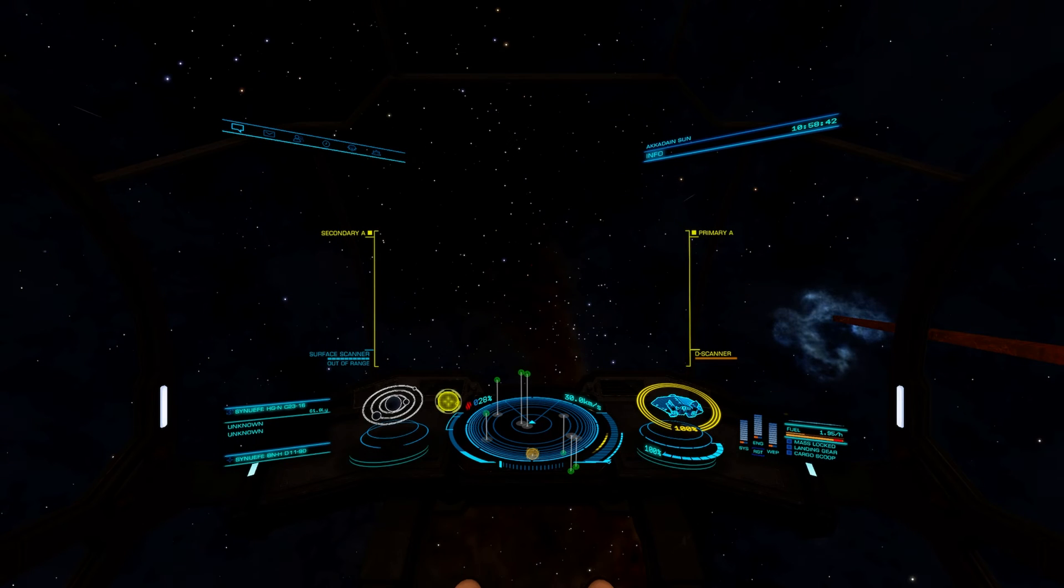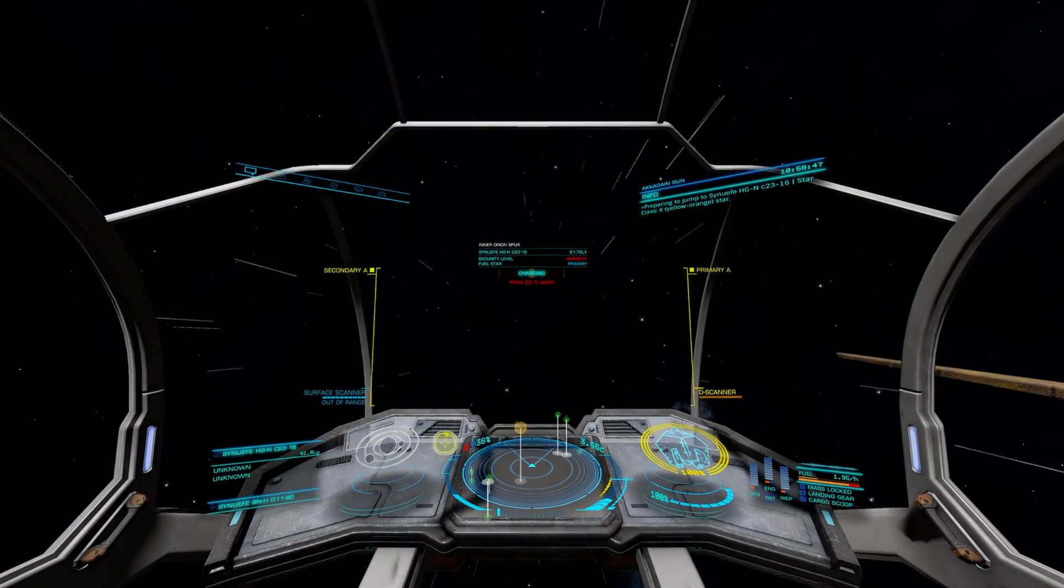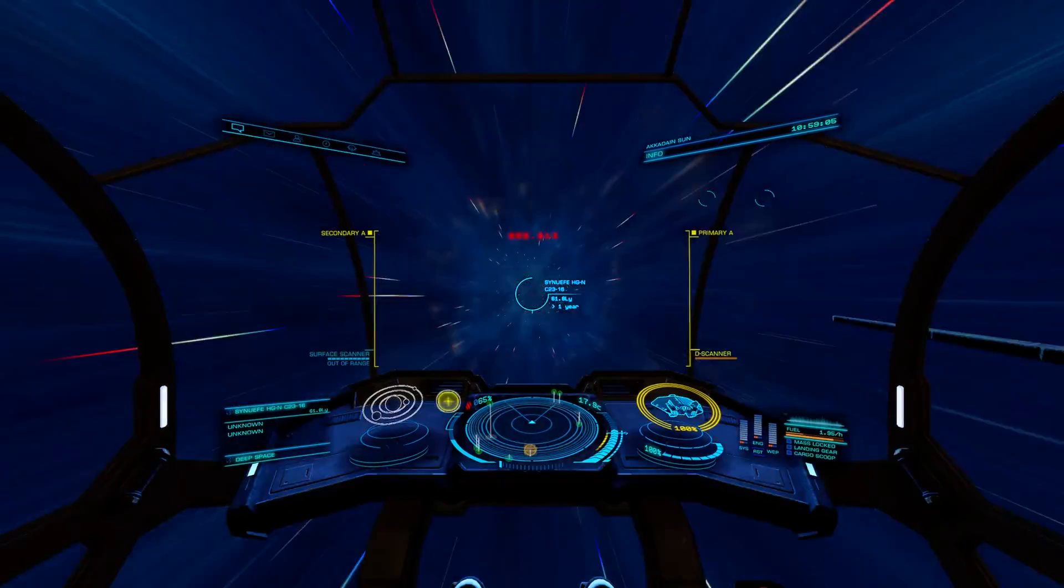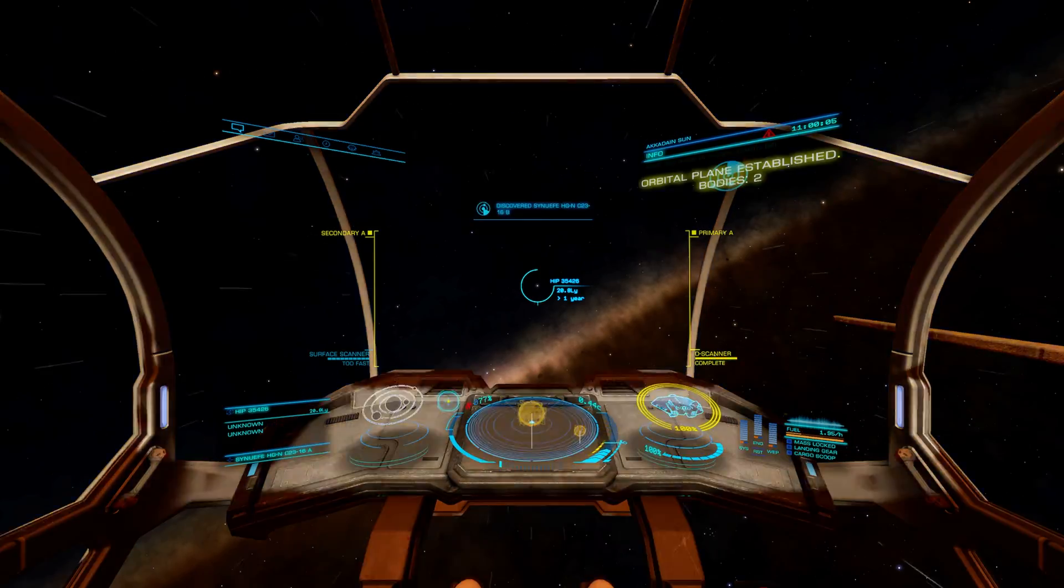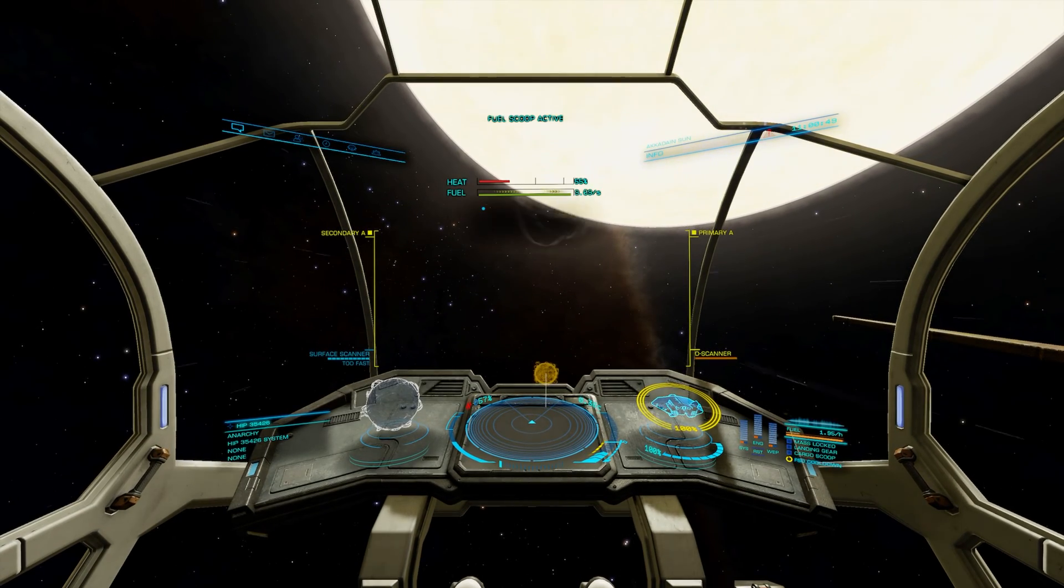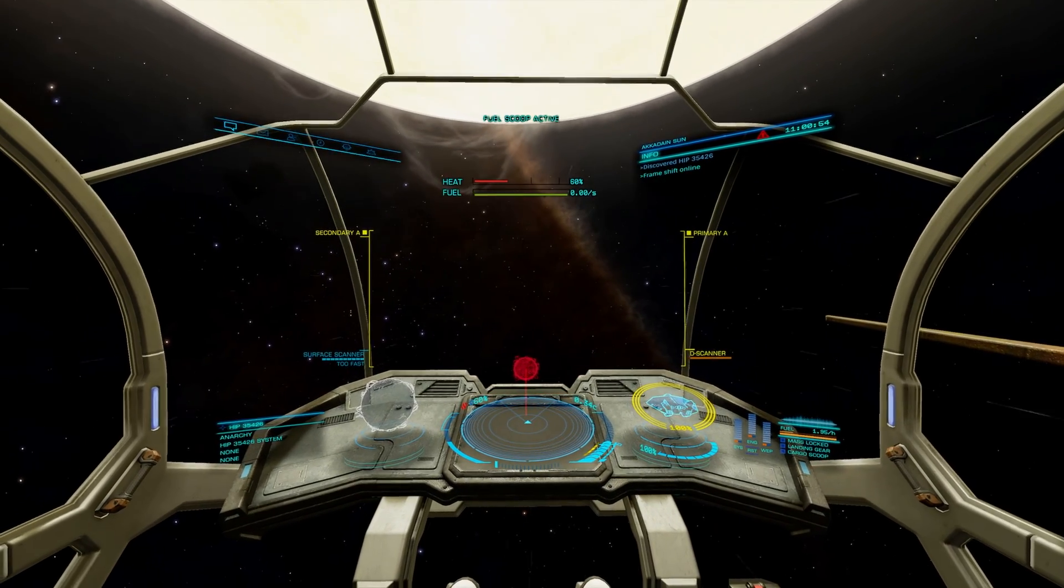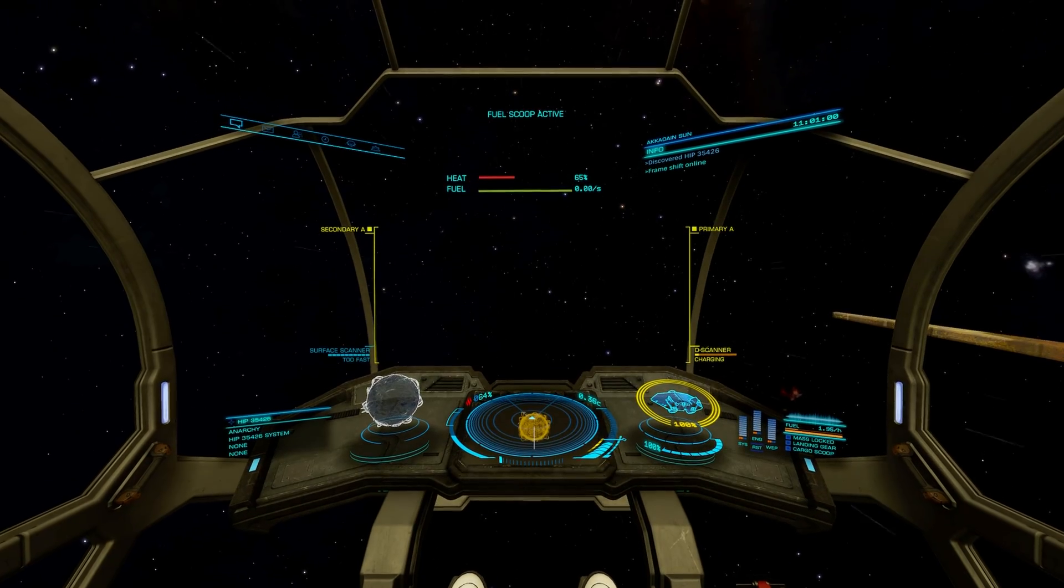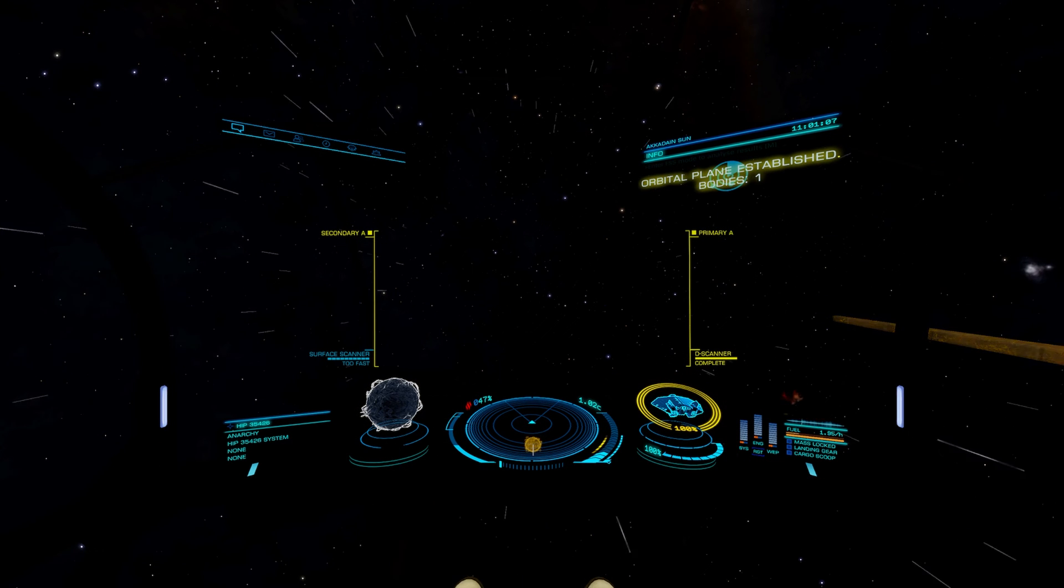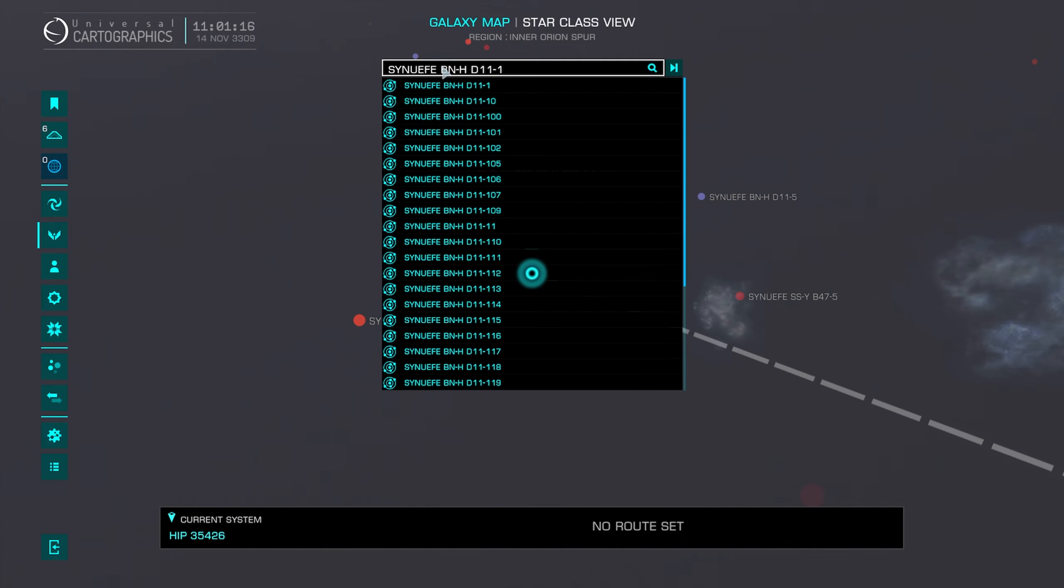Now if we jump to this system. We'll grab a little bit of fuel. Move away from the star. I'm going to do the honk of discovery. And there's nothing in here, so we can move on. What we can now do is go back into the galaxy map, click in there, Control V, and we've got the next system we want to go to.